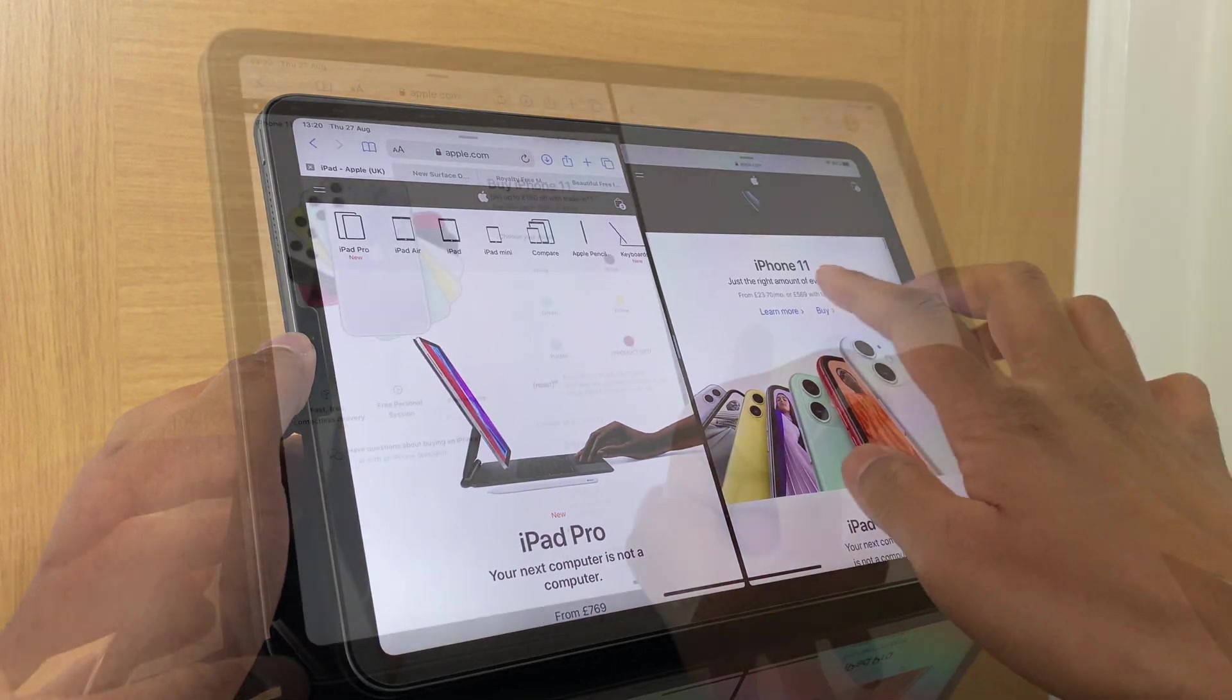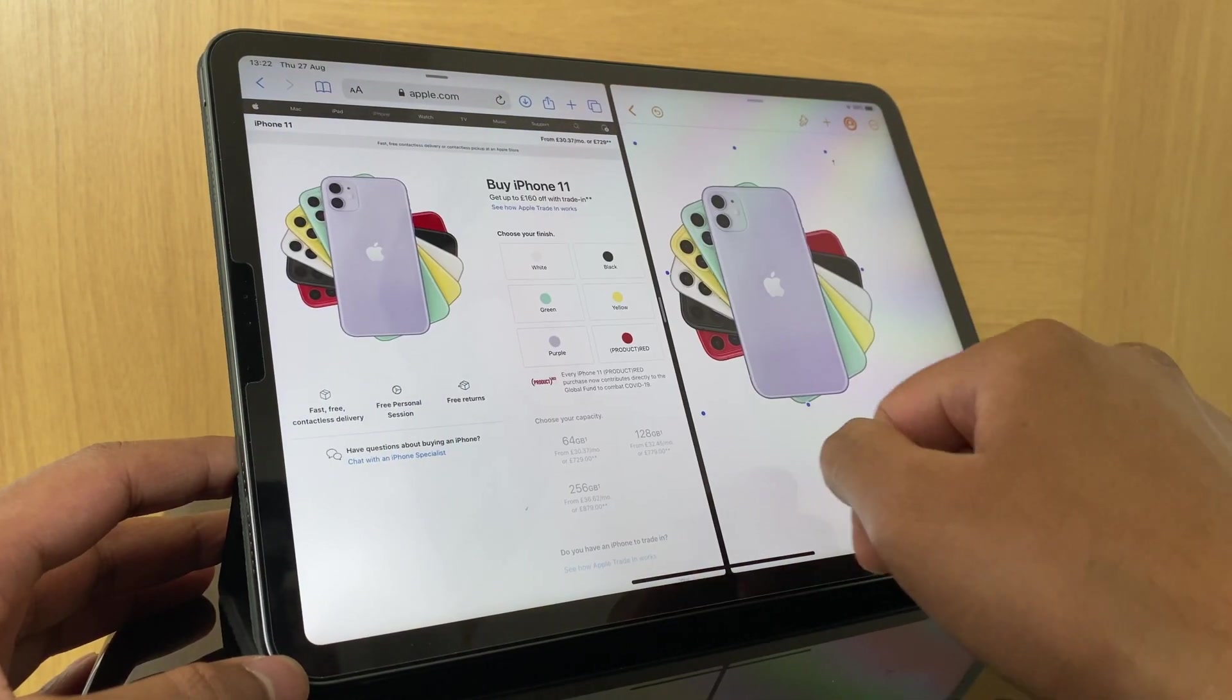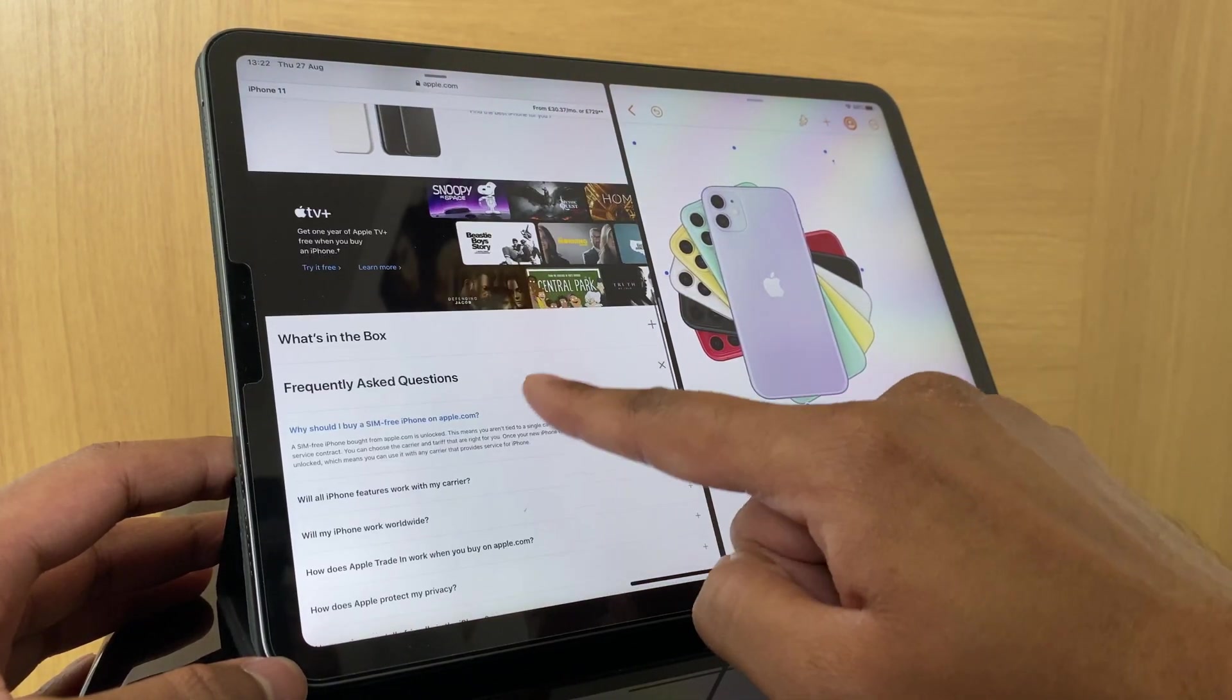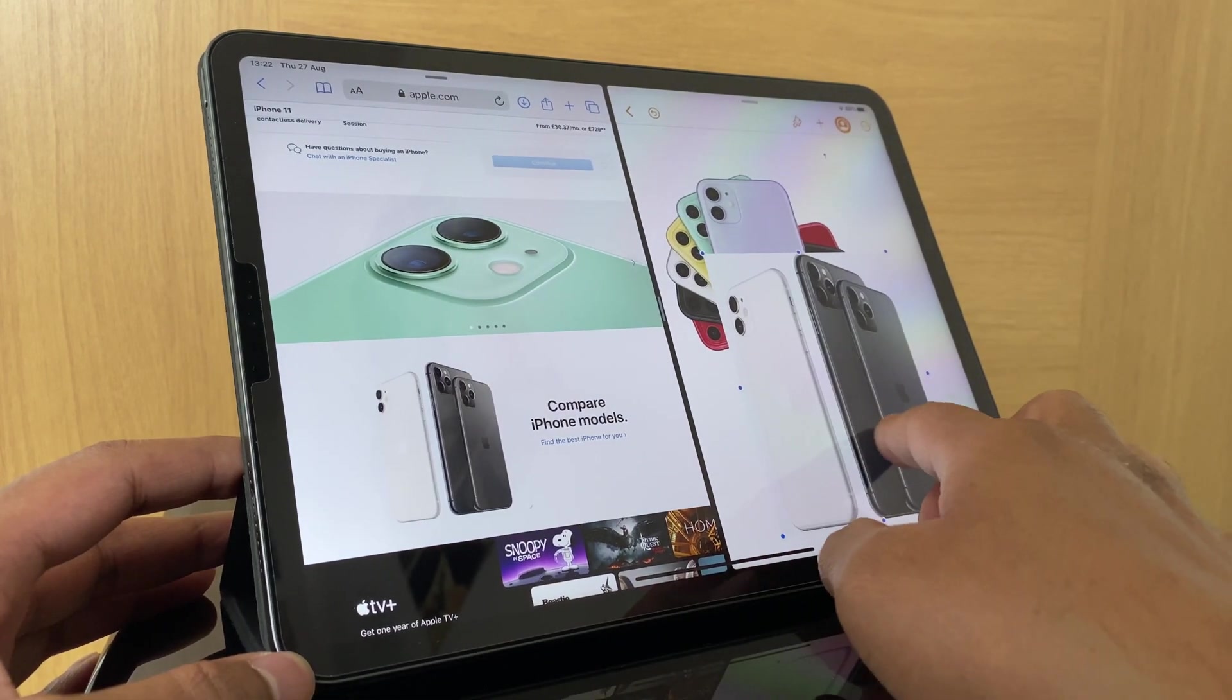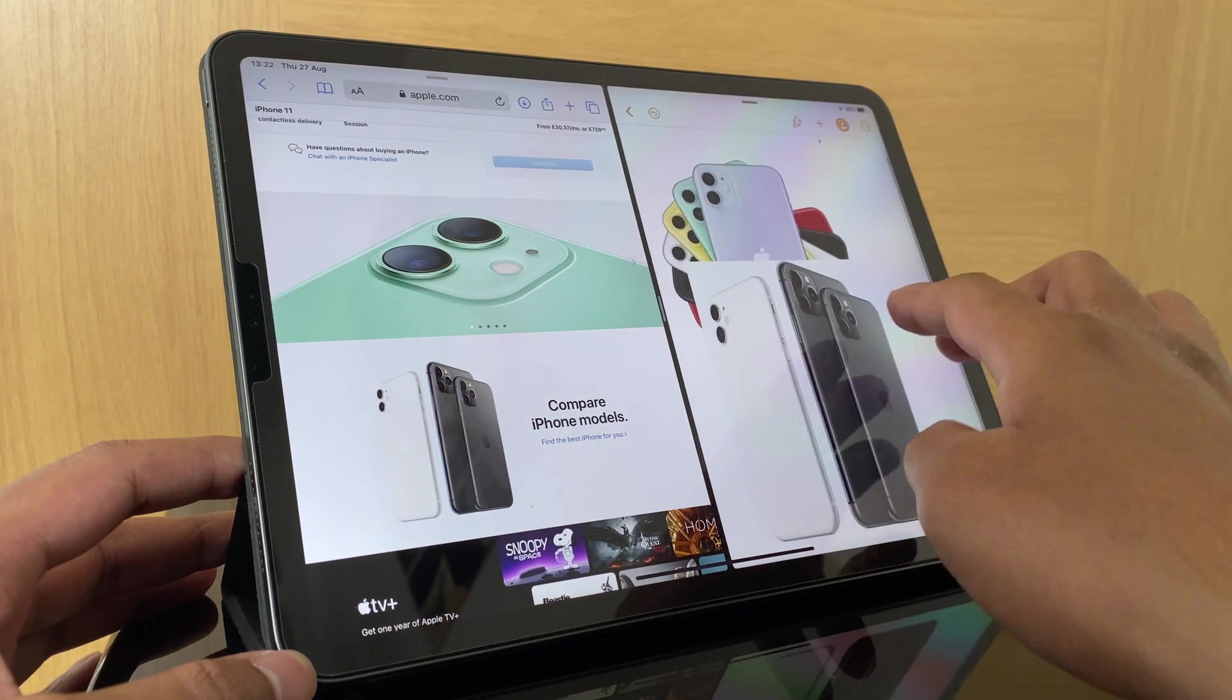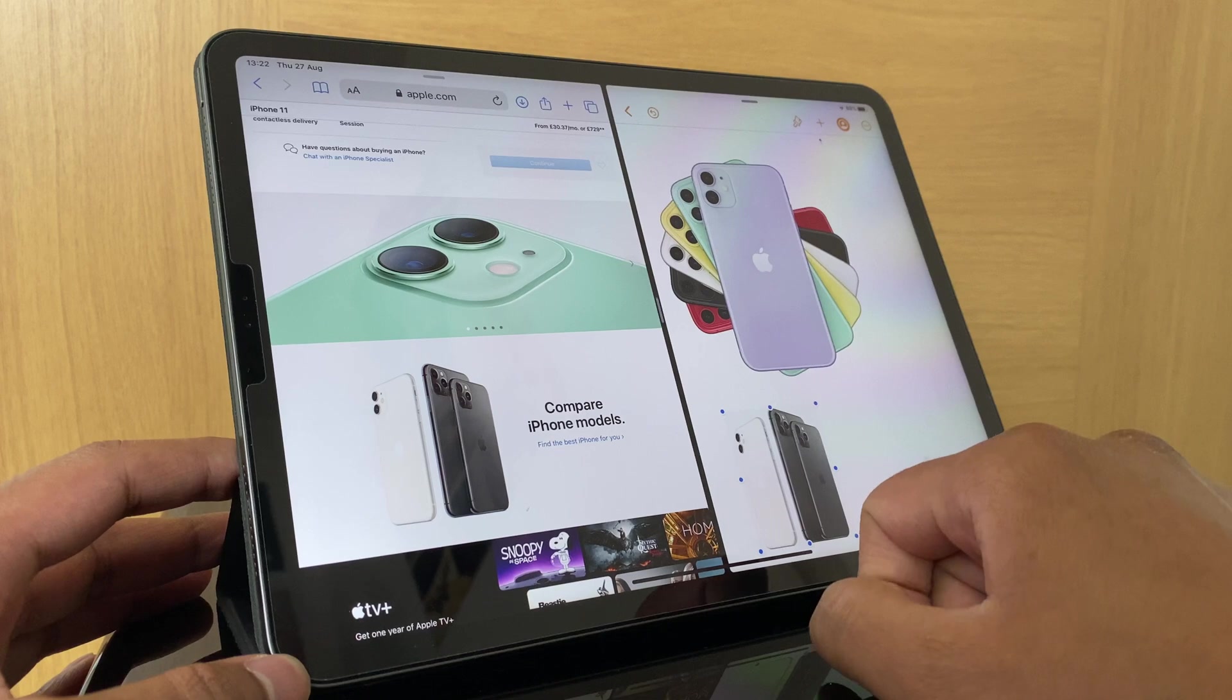Number four is drag and drop. Again, very Windows-like and very efficient. You can drag and just move files from one application to another. You can drag content from websites and even images, again supporting the point I'm trying to make about the iPad Pro which could be a true laptop replacement.